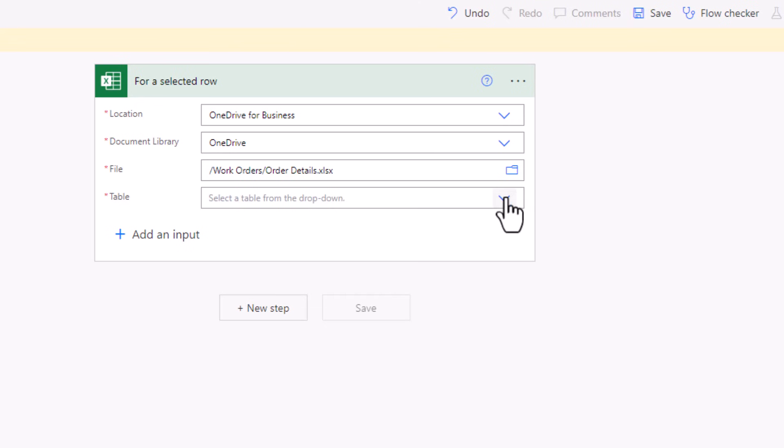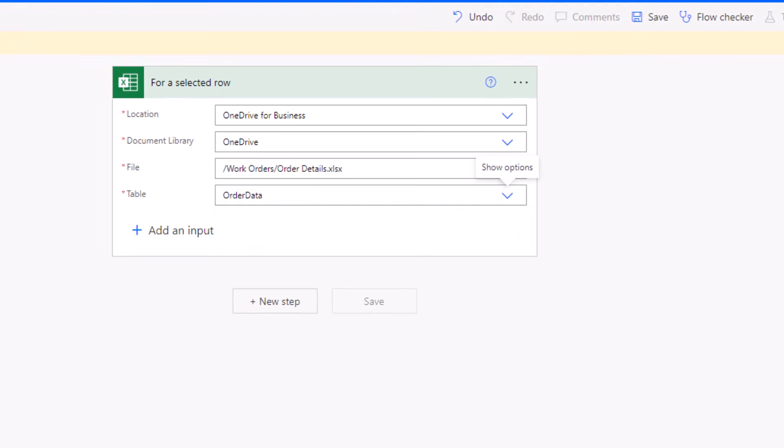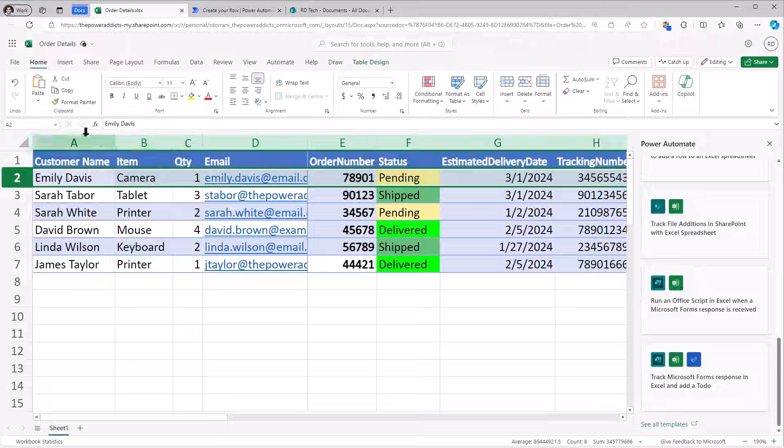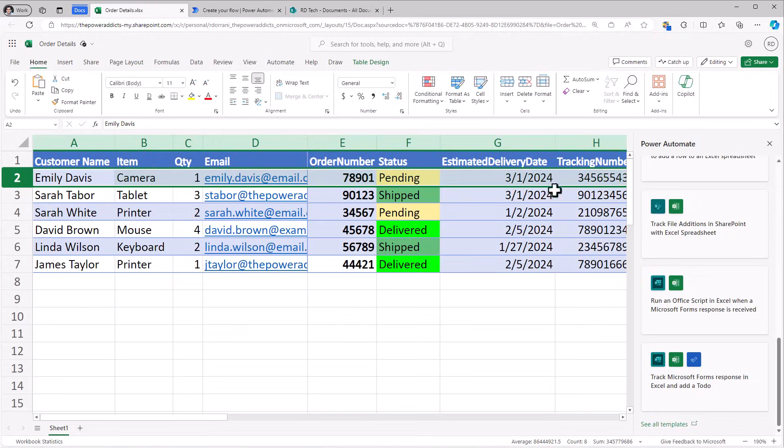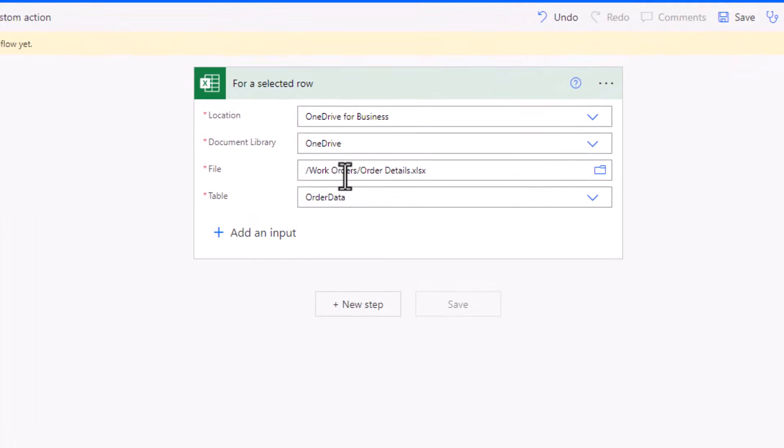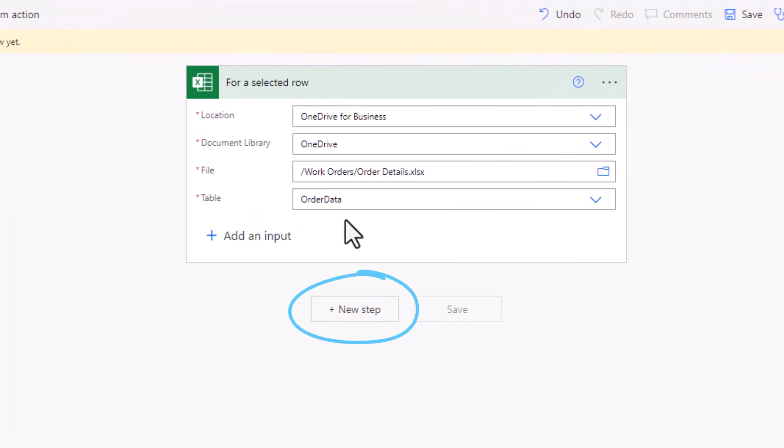In this Excel file, I have a table called order data. That's this table of data. When this flow triggers, I would like to go ahead and send an email.